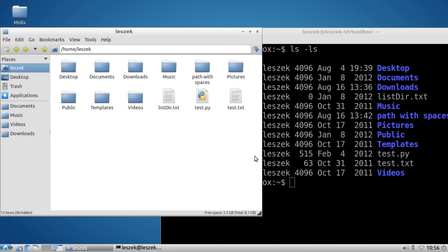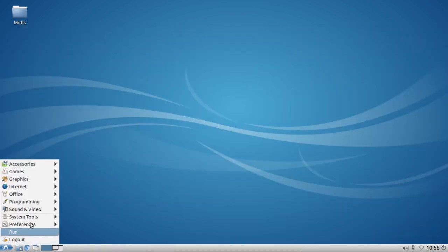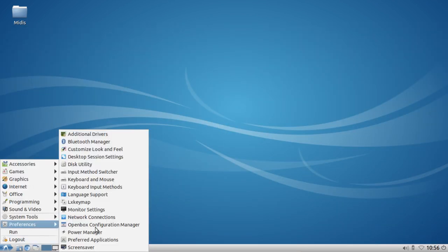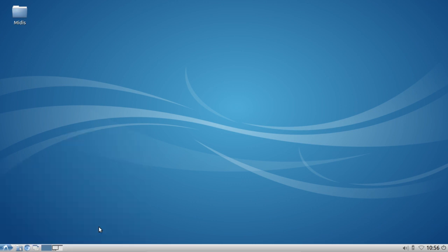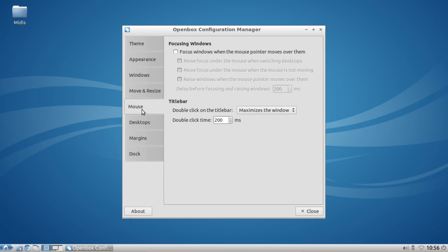So to change this, just simply go to the menu, preferences, OpenBox Configuration Manager. Here you can find a tab called Mouse. If you click on it, you can see there's a Focusing Windows option. The first option here, when you enable it, allows you to focus windows when the mouse pointer moves over them. This is exactly just like in the old days with FVWM.